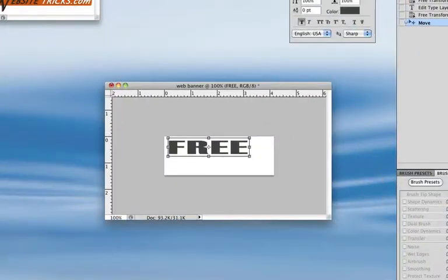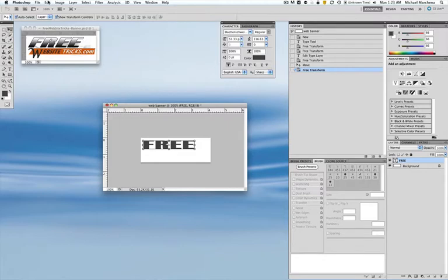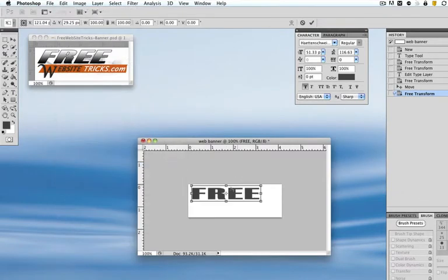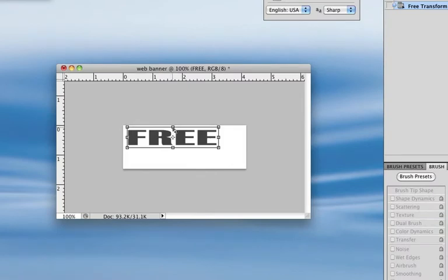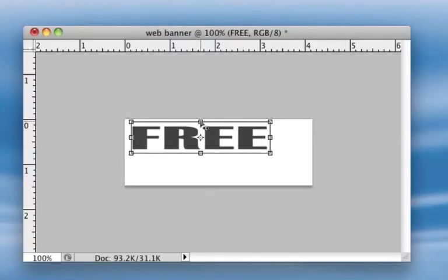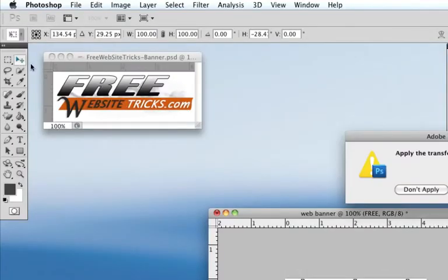If you notice on the banner I already created, the text is leaning over to the right. So now that it's selected, I'm going to go to Edit, then Transform, and click on Skew. I'm going to grab the center handle on the top and when I get the right and left arrow icon, I'm going to drag that over to the right to give it a leaning effect. Then I'll hit my selection tool and hit apply.